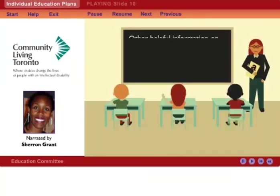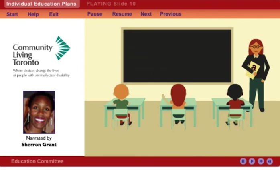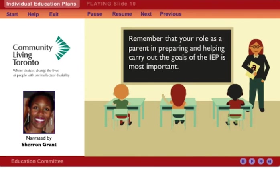This process and other helpful information about IEPs is outlined on both School Board and the Ontario Ministry of Education websites. Take time to review the information and ask questions. Remember that your role as a parent in preparing and helping carry out the goals of the IEP is most important. You will be able to help everyone involved get a clear understanding of your child and support the school in taking the steps needed to build success for your child.